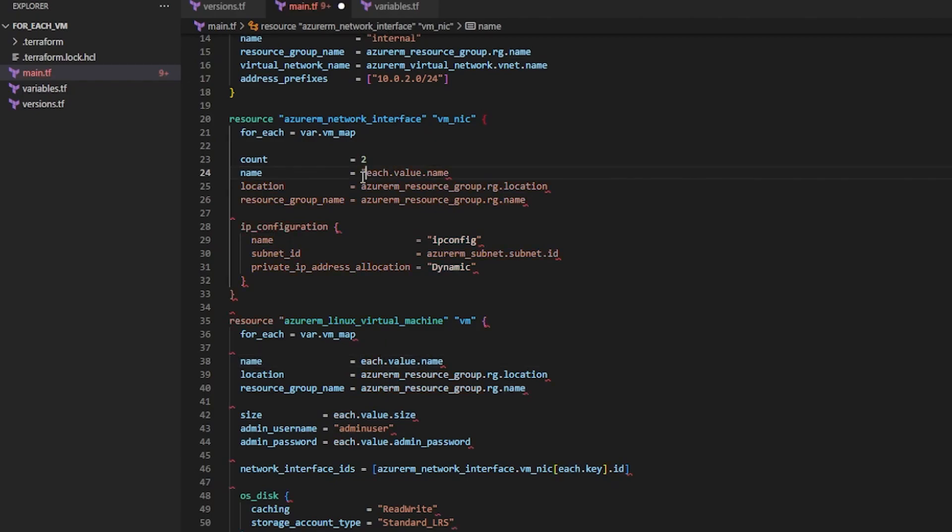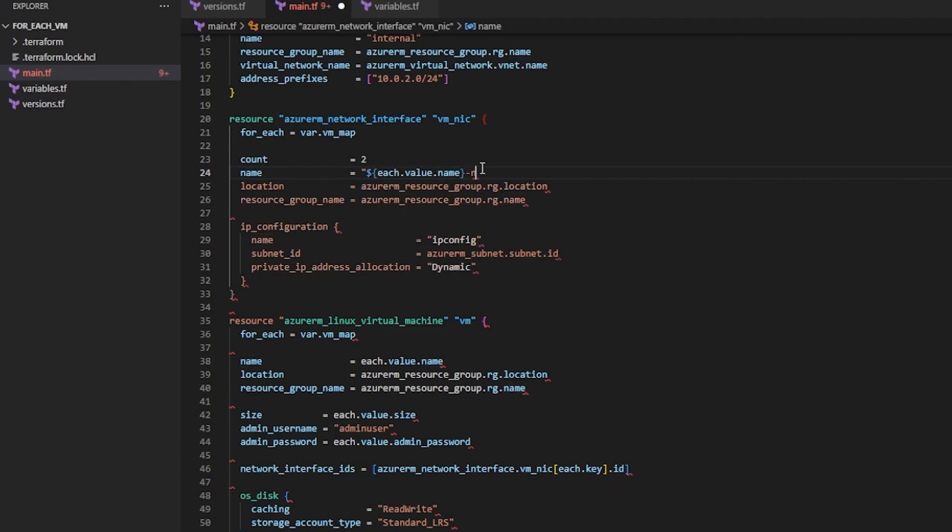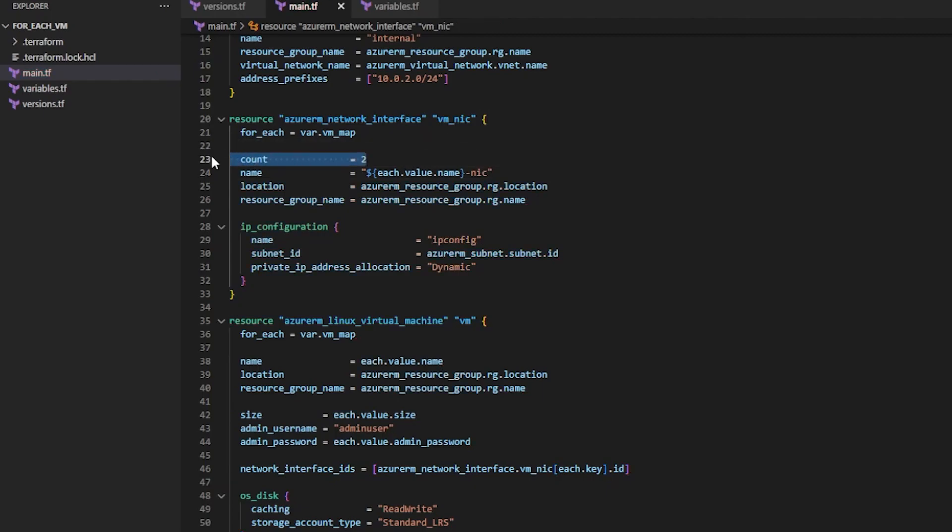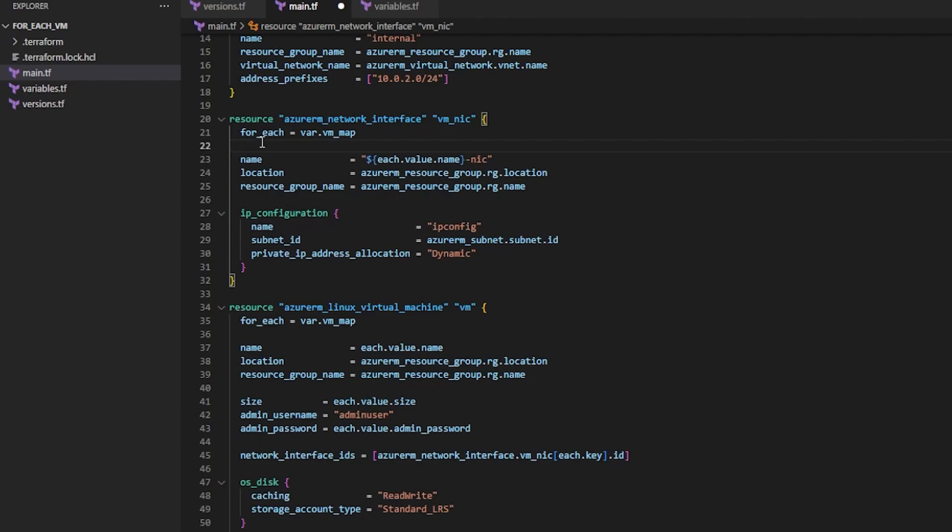And you know, I think just to kind of set the NIC apart from the VM, I'm going to go ahead and append NIC to the end of each one of these. And then I'll get rid of that count. And that's how it should look.